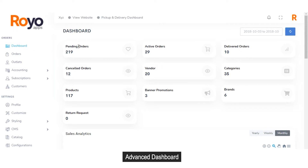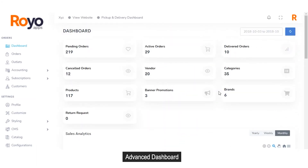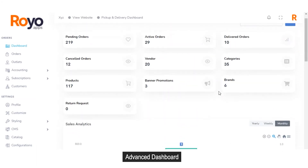Starting with the dashboard, you can see the total number of pending orders, total number of active orders, number of orders that have been successfully delivered, number of canceled orders, number of vendors, categories, number of products, number of banners and promotions being run, total number of brands, and total number of return requests that have been generated by your users.